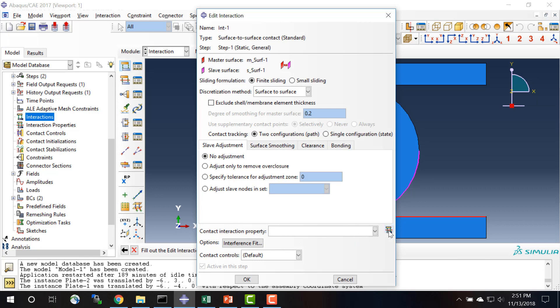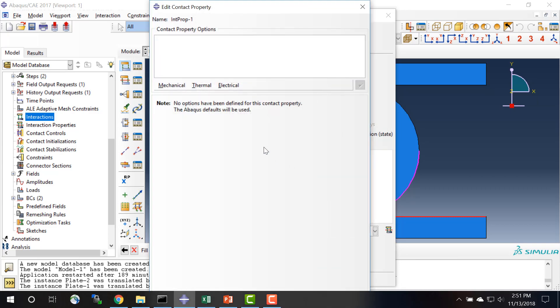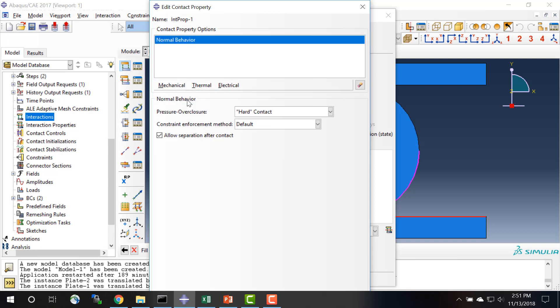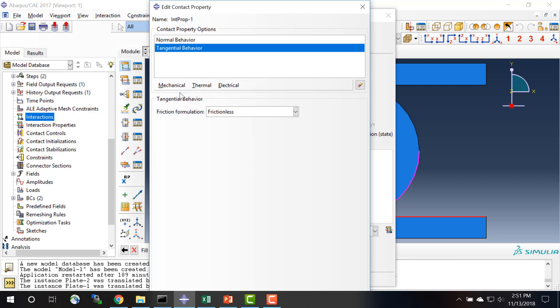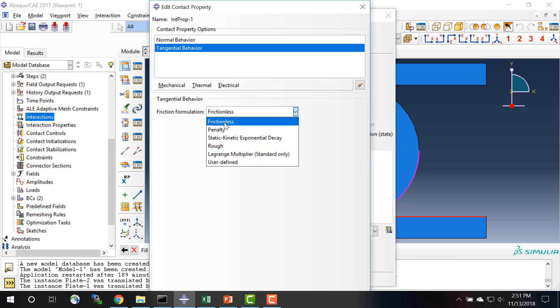For the contact property, we're going to create an interaction property and click continue. And this is going to, we have to define the normal behavior and the tangential behavior. So for the normal behavior we'll define this as having hard contact. And in the tangential direction we can give it penalty friction or some other type of friction, but in this case we're just going to treat it as frictionless.